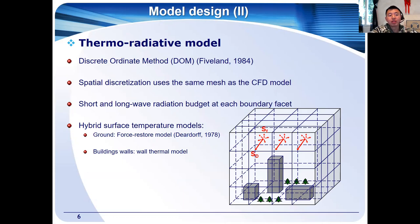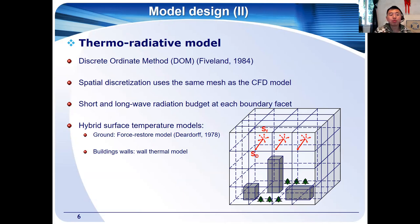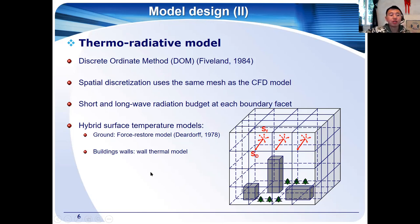I will briefly describe our thermal radiative model. We modified an infrared radiation model for combustion in Code_Saturne and adapted it for radiative transfer in the atmosphere. Based on the discrete ordinate method, we resolve the radiative transfer equation in a semi-transparent medium. The spatial discretization uses the same mesh as in the CFD model. Both short and long wave radiation are taken into account. To determine surface temperature — a key parameter in the surface energy balance — I propose a hybrid method: for the ground we use a force-restore scheme, and for building walls we apply a wall thermal model requiring calculation of heat conduction.